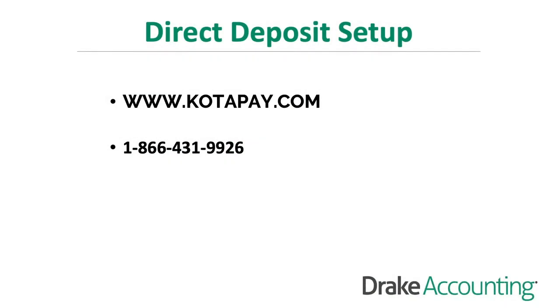Drake has negotiated discount pricing with Codapay for this service. To get started, call 1-866-431-9926 or visit their website at www.codapay.com.